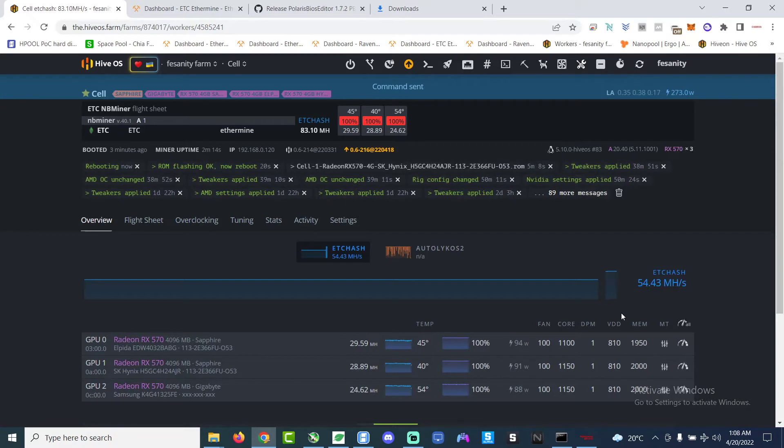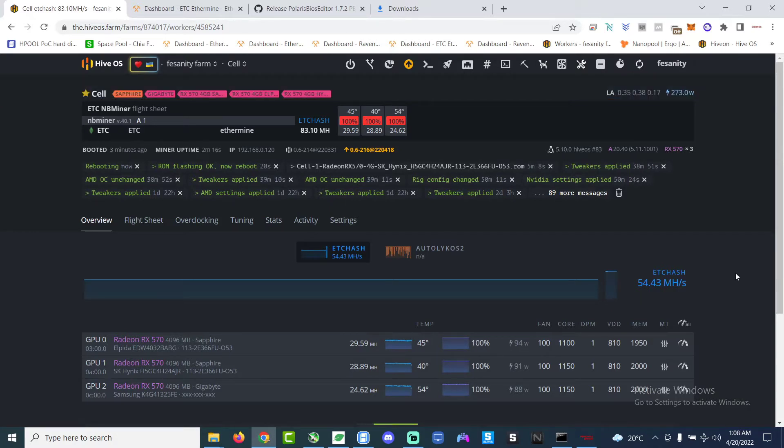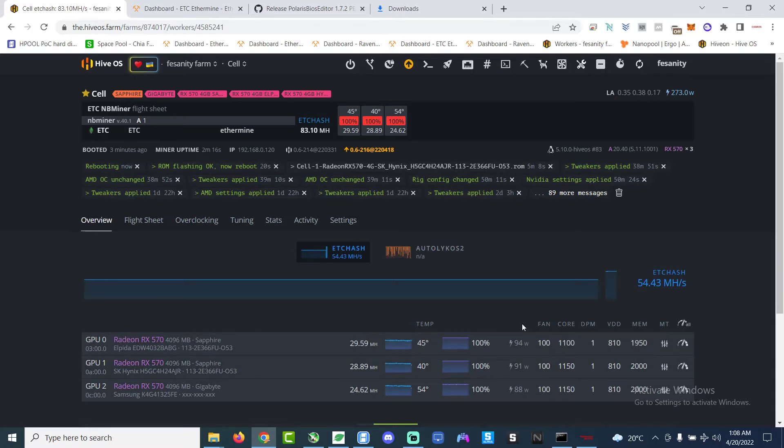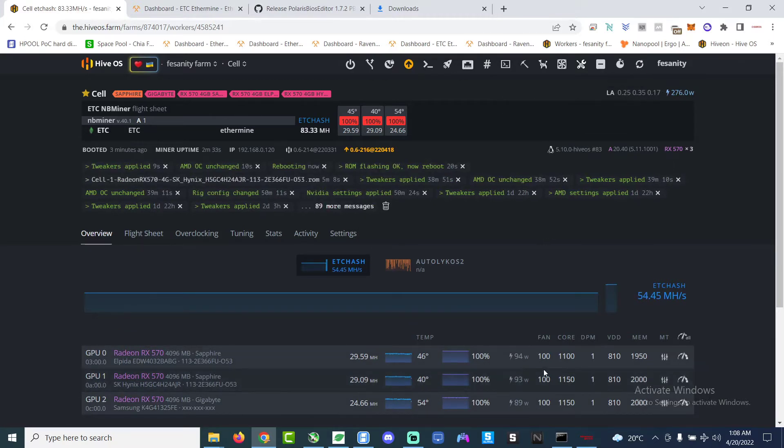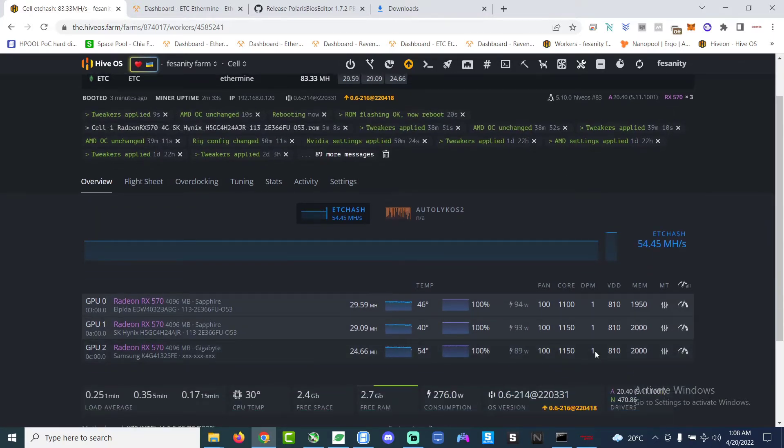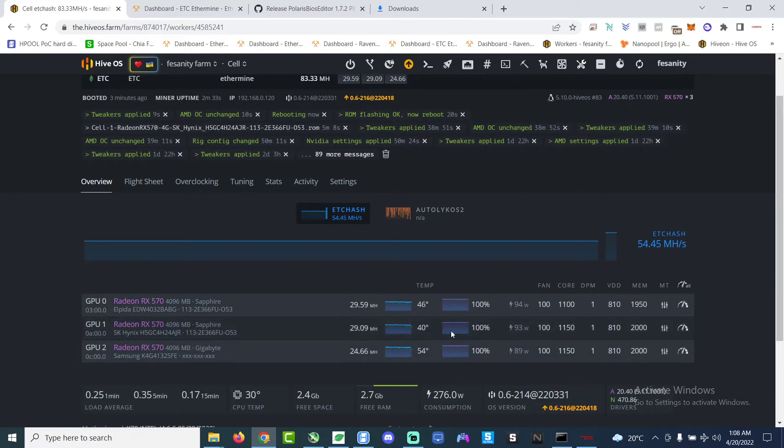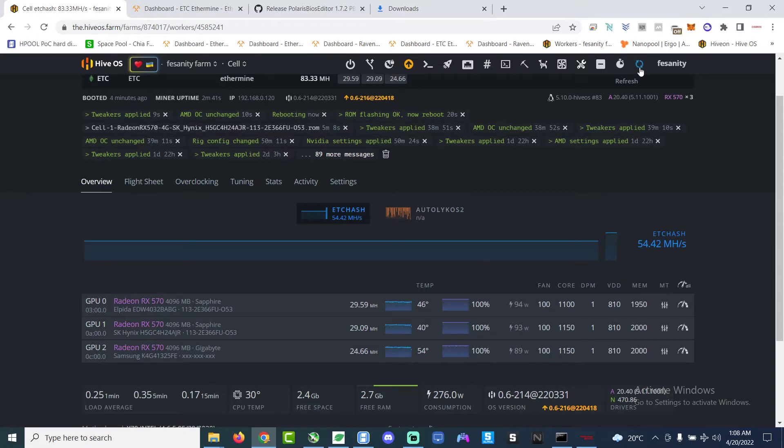And then we will refresh the miner on HiveOS and the hash rate should increase. We just have to wait for it, wait for it, refresh, refresh. See look, hash rate went to 29-ish. So voila, this BIOS mod works like magic.